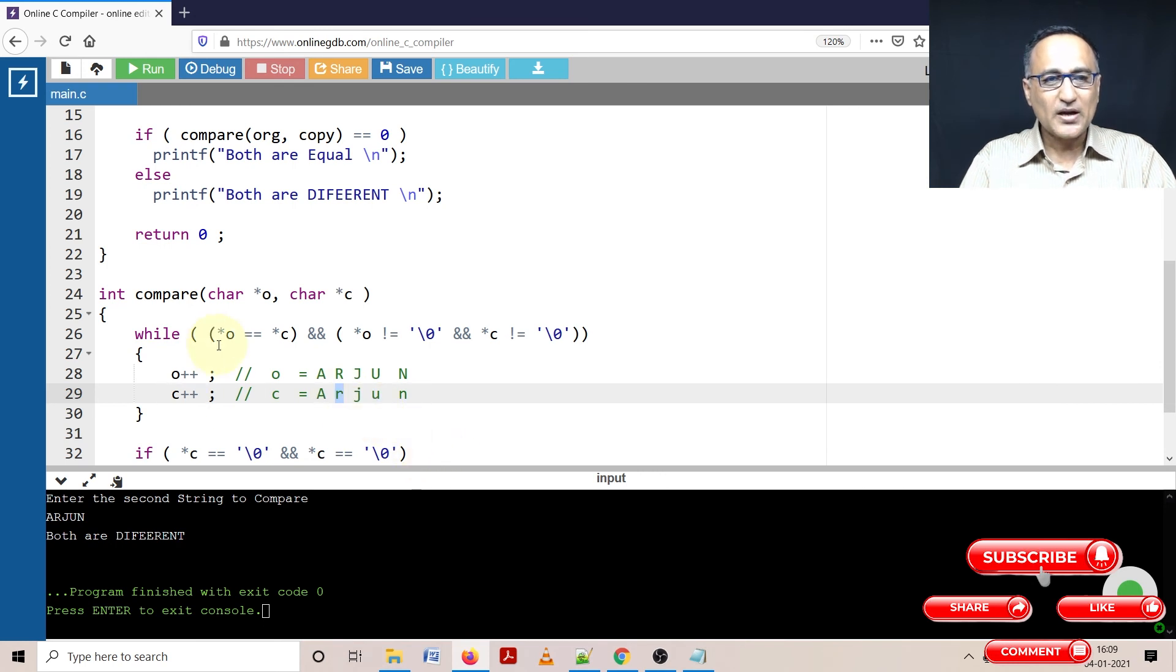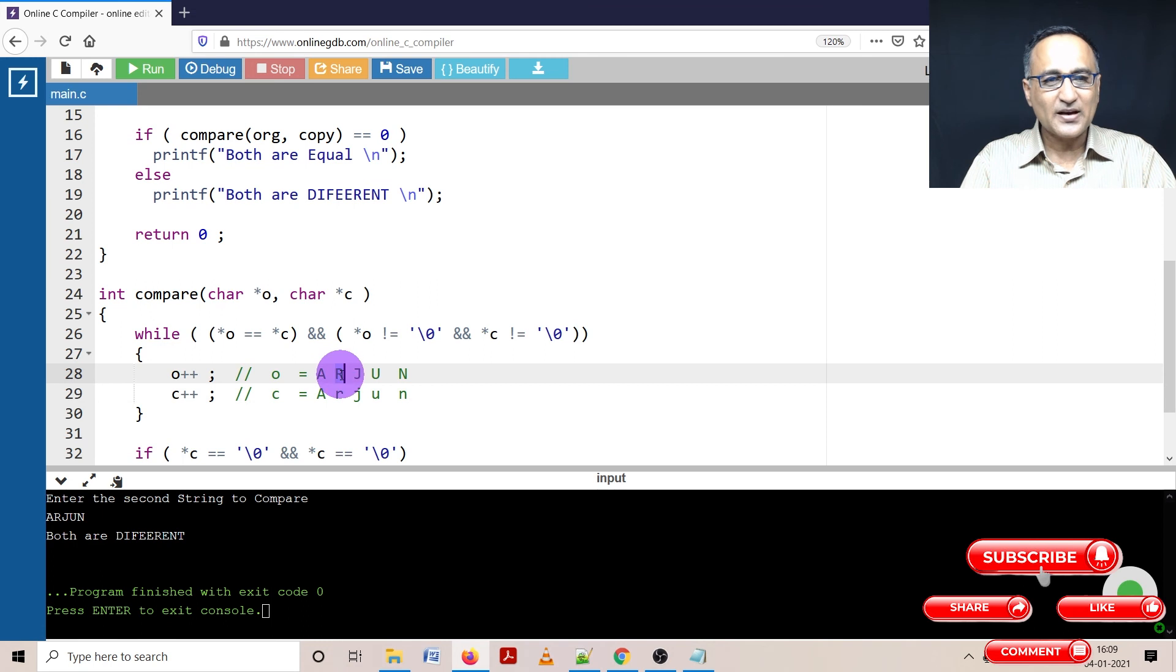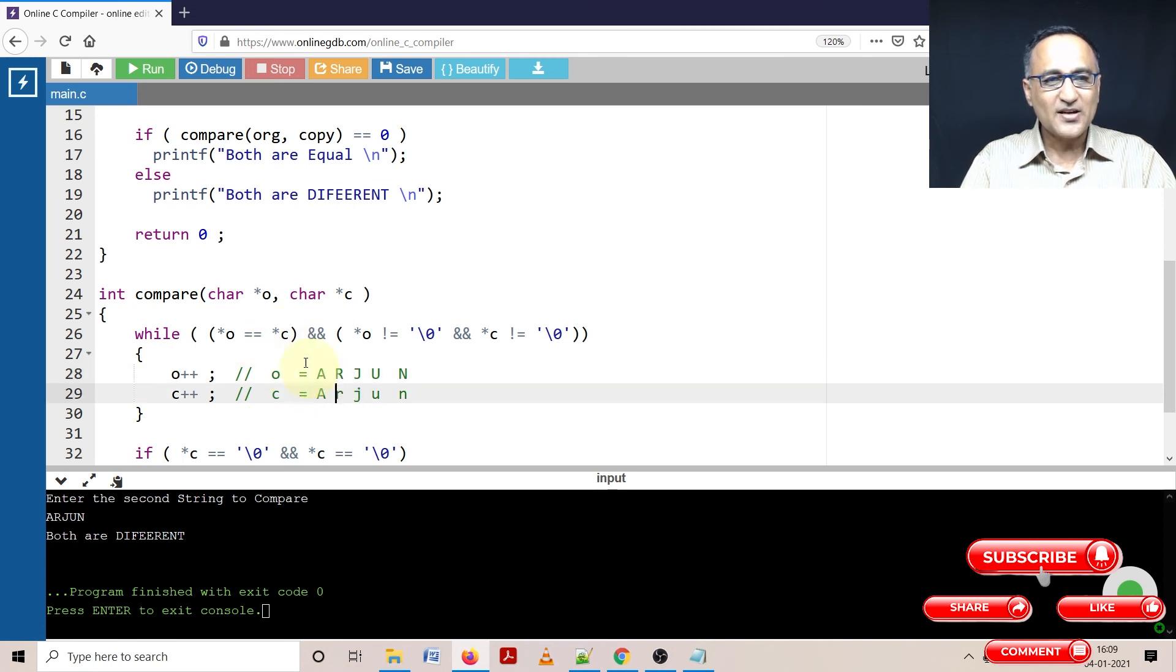Now when we come back, what is the value referred to by O, it is capital R, value referred to by C is a small r. So this condition fails.